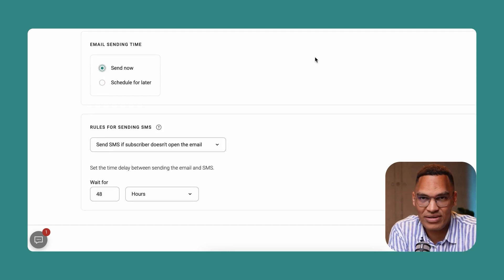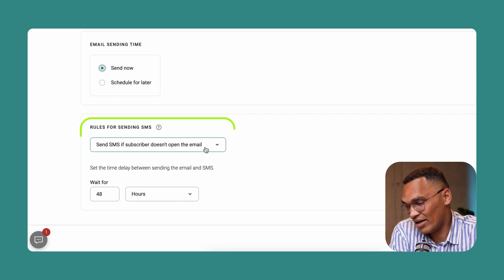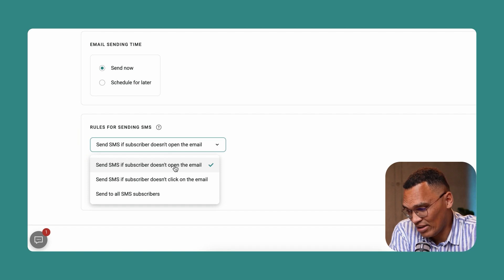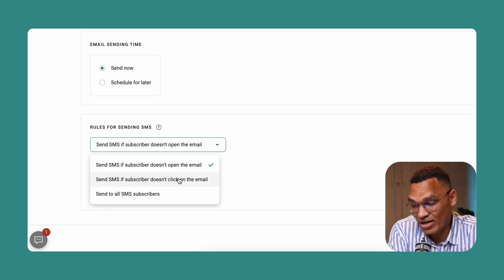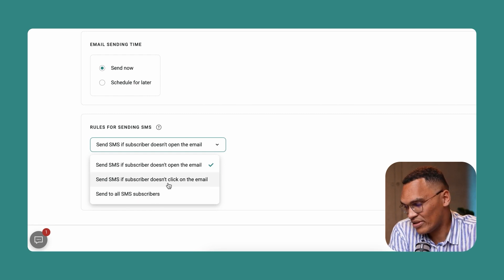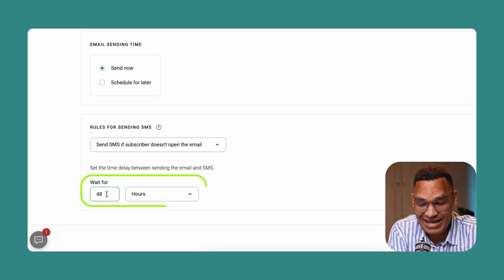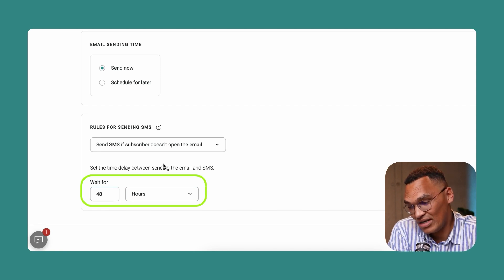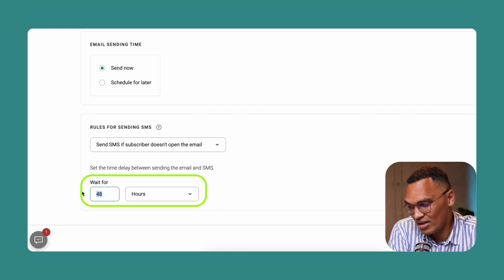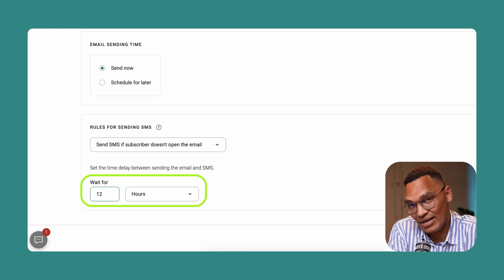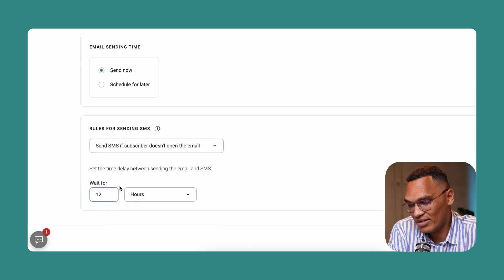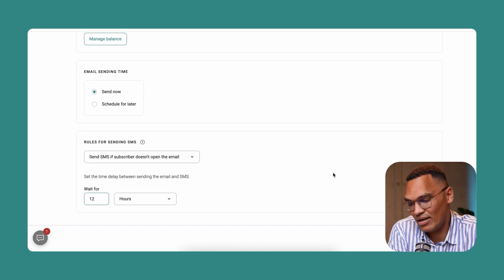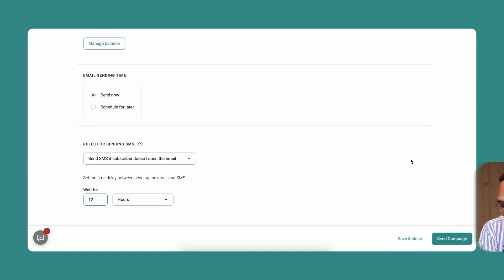Lastly, you can decide what the rules are for sending SMS. We have three options here. You can send SMS if the subscriber doesn't open the email, you can send an SMS if they don't click on an email, or you can send it to all SMS subscribers. For us, we'll stay with the first one. And we can also set the delay. So if a recipient has received an email, but they haven't opened the email, we can send them an SMS, say 12 hours after we send the email. You can change this time depending on your audience and your preferences. When you are finally ready, you can go ahead and click send campaign and your campaign will be launched.